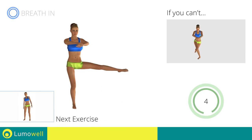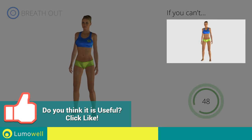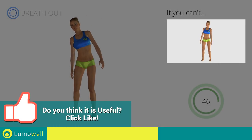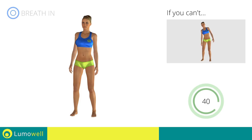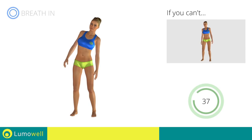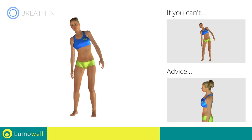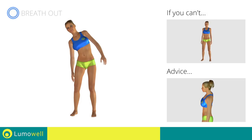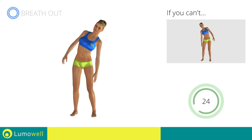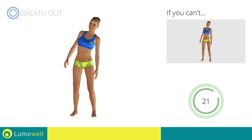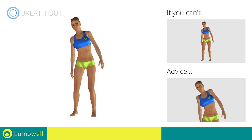Next exercise: standing side crunch. Go! If you are unable to complete this movement, try slowing down the pace. Do not bend or curve your back — maintain your torso straight by staring at a fixed point in front of you while contracting your abdominals. Be sure not to lift your shoulders — keep them down and relaxed.